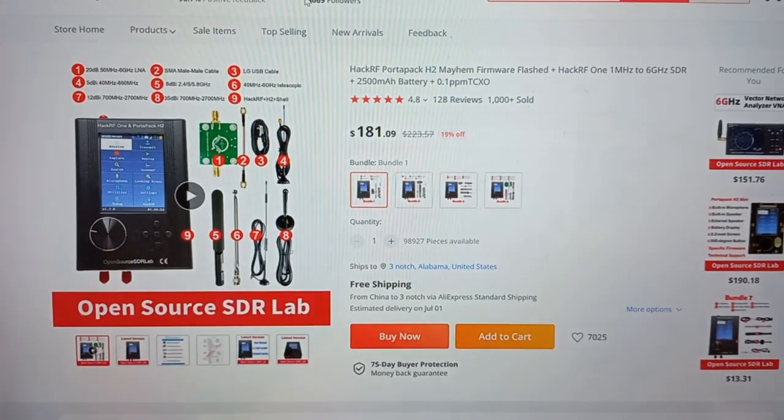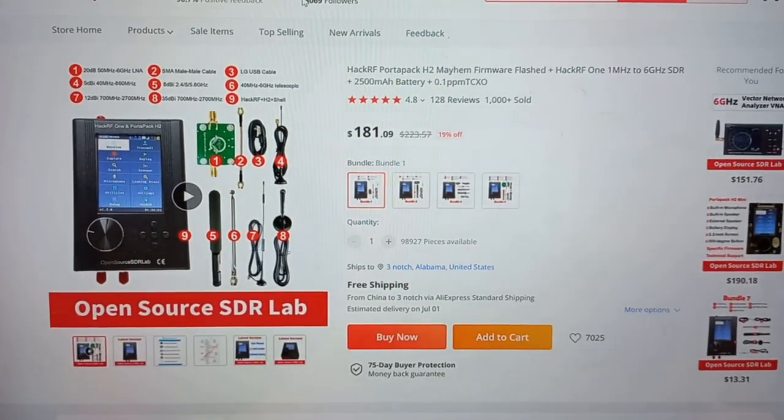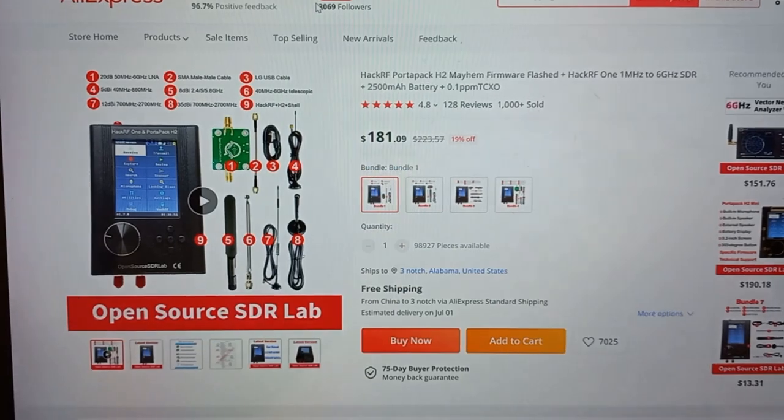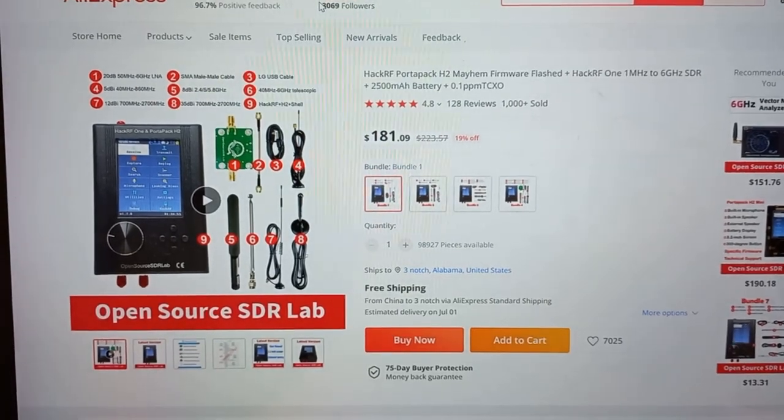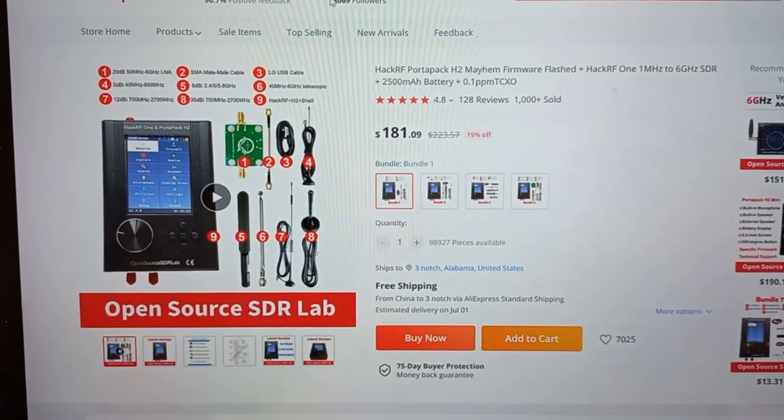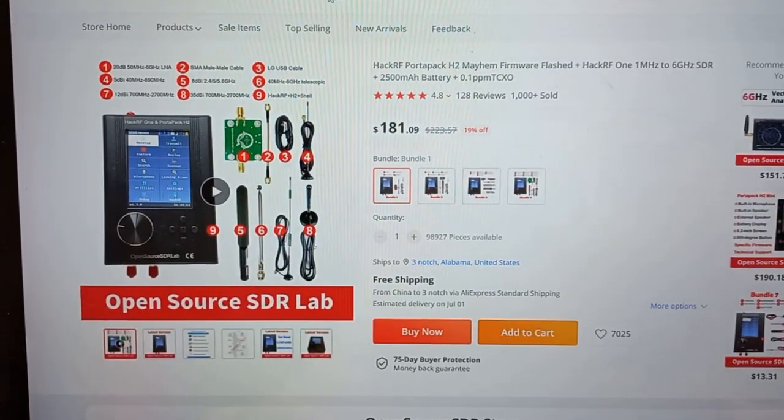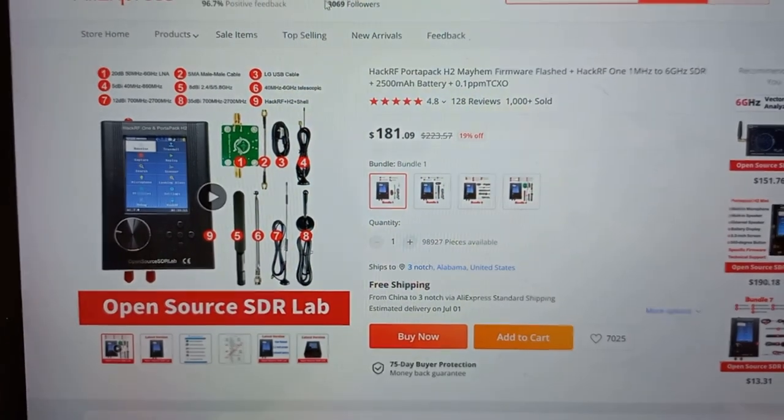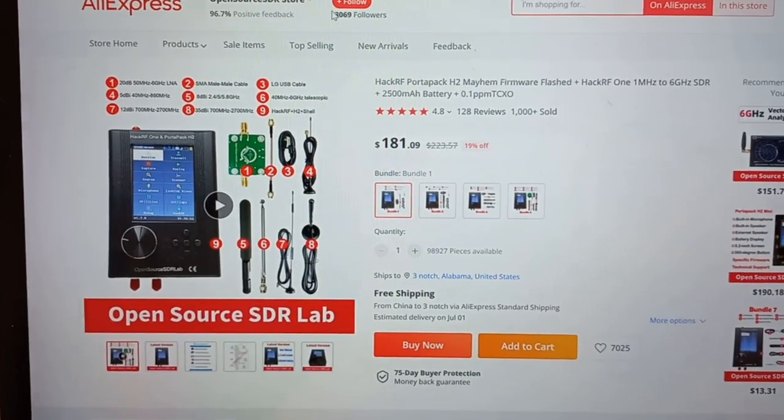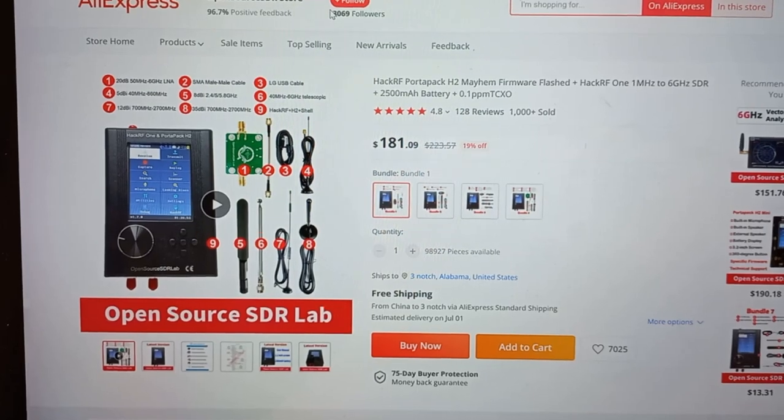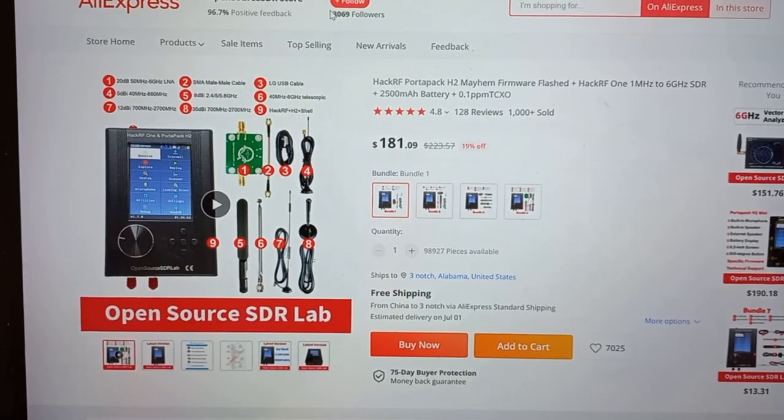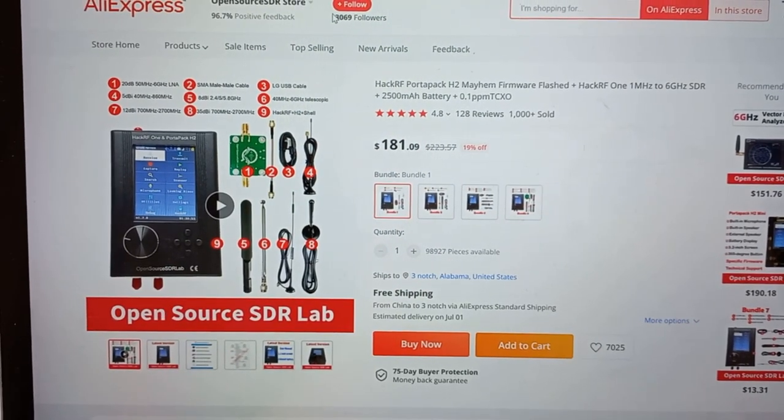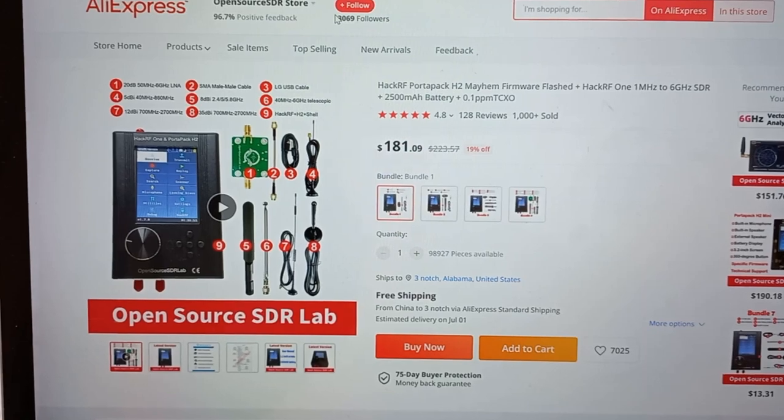Hey guys, welcome back to the channel. Today I just got a HackRF One unit with the PortaPack H2. Yeah, these things are actually really cheap now on AliExpress - $181 US dollars - and I got it within about a week.